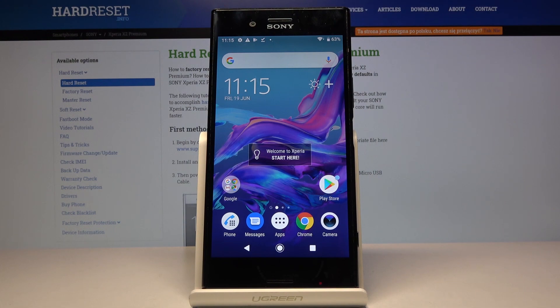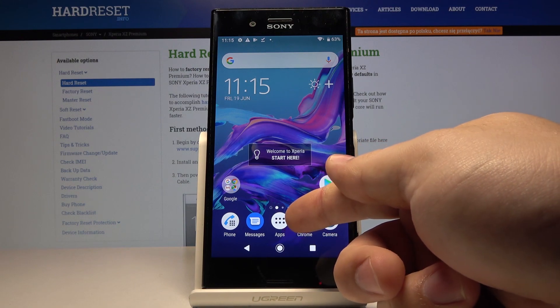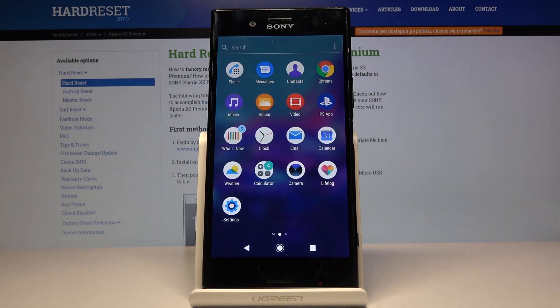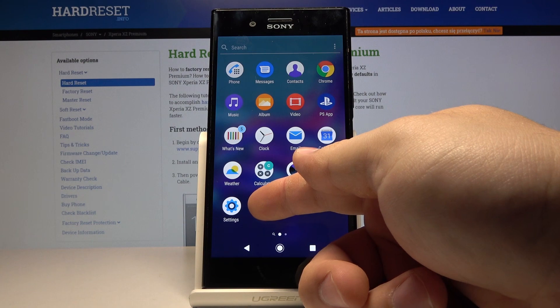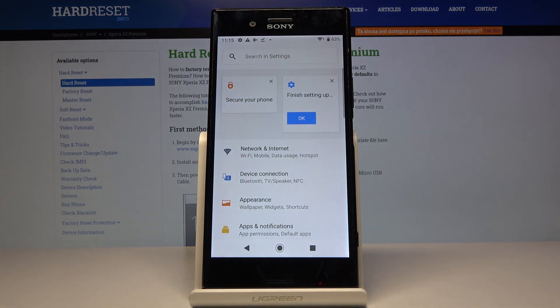Let's start by opening the settings. To do it, tap on the apps icon to open the app menu and then tap on the settings icon to open the settings.